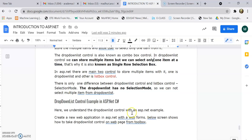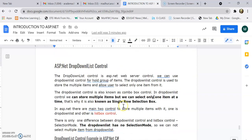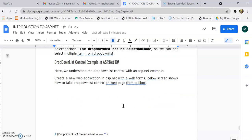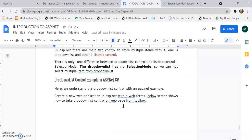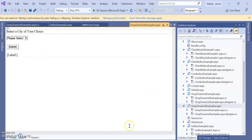There is no selection mode in a drop down list, unlike a list box. So if a question asks what is a combo box, you will write the same answer as for a drop down list. Now we will see an example of how to create a drop down list with the help of a web form, how to set different properties, and how to execute it. Let's go to Visual Studio.